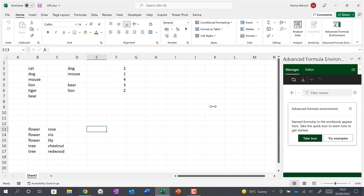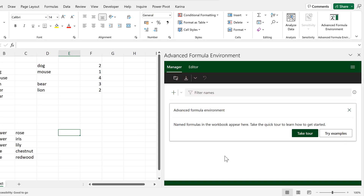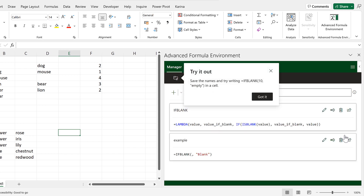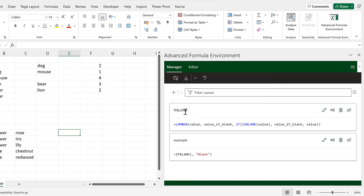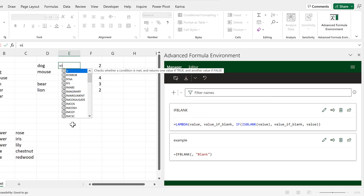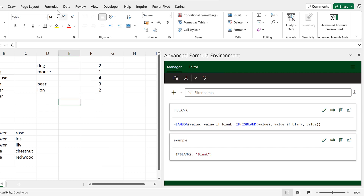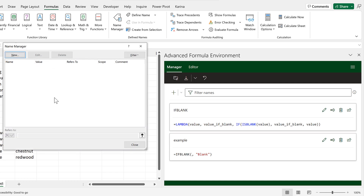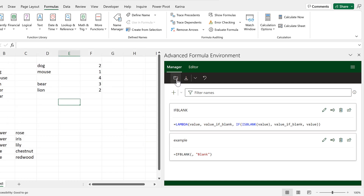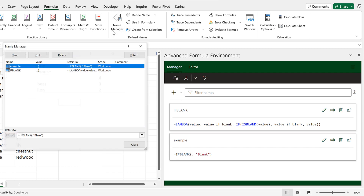Drag this out as far as it will go and click on Try Examples. This will give us an example formula called IF_BLANK for us to try. If I try to type in this formula now it won't be there because it is not in the Name Manager. I need to click this button here to sync names with the Excel Name Manager.